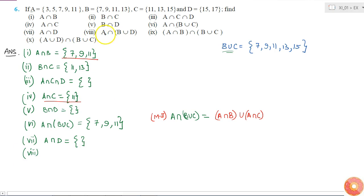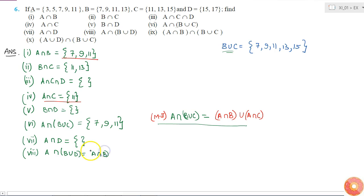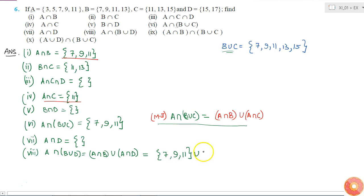The eighth question is A intersection (B union D). I can use the same distributive property here: A intersection (B union D) equals (A intersection B) union (A intersection D). This equals {7, 9, 11} union the null set, which gives {7, 9, 11}.